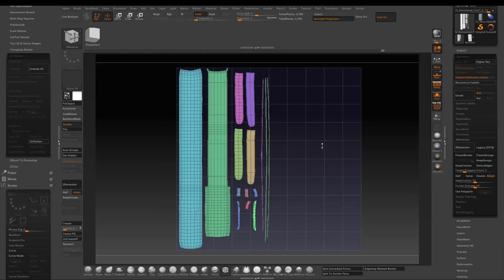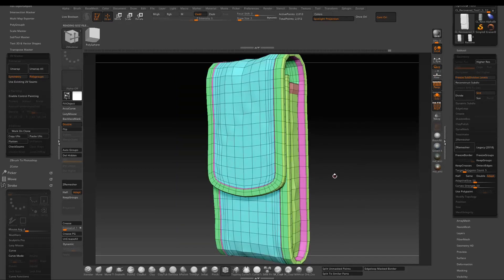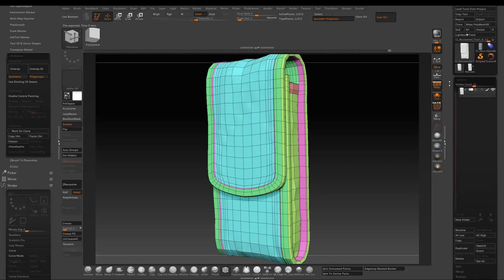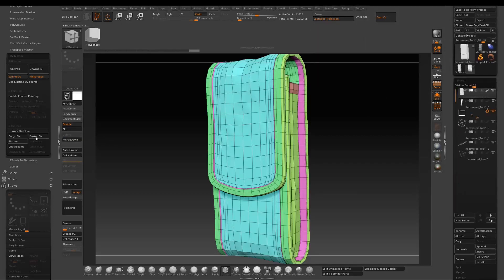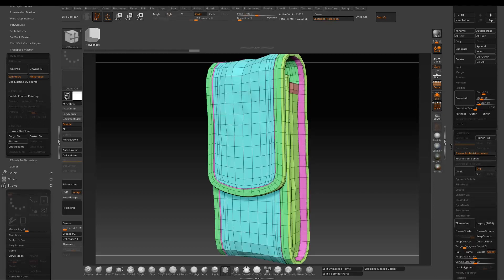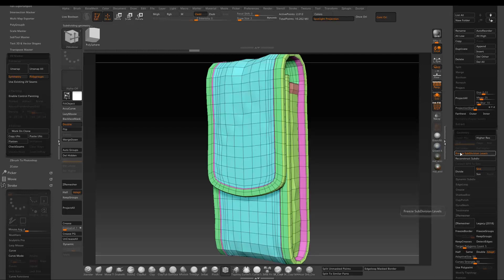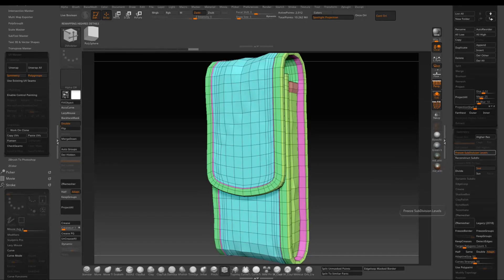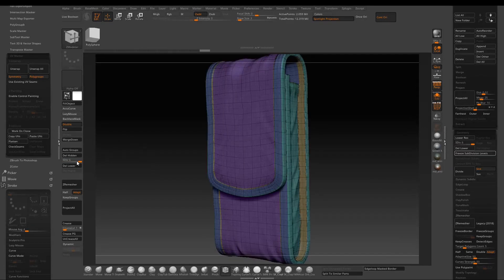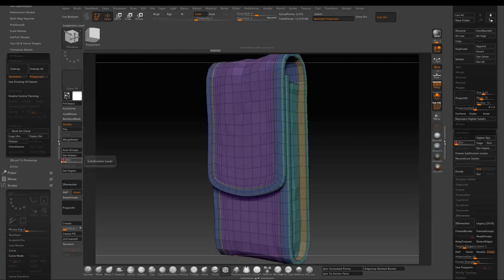We got a UV layout — it doesn't need to be perfect, just enough to apply some surface details. Click back to the original sub-tools and use Paste UV to paste back what we just finished. Then go back to Geometry and click Free Subdivisions to bring the subdivisions back. After a couple of minutes, we've got our subdivisions back.